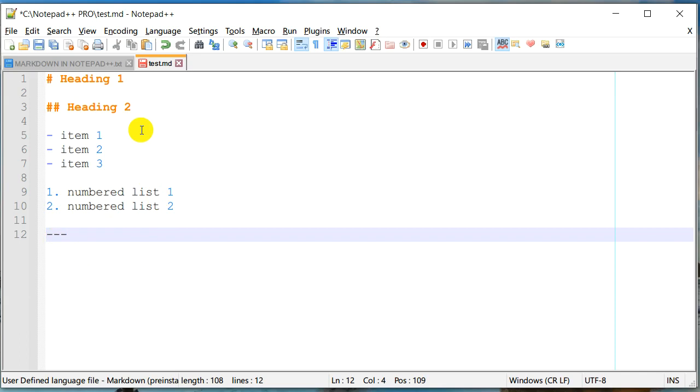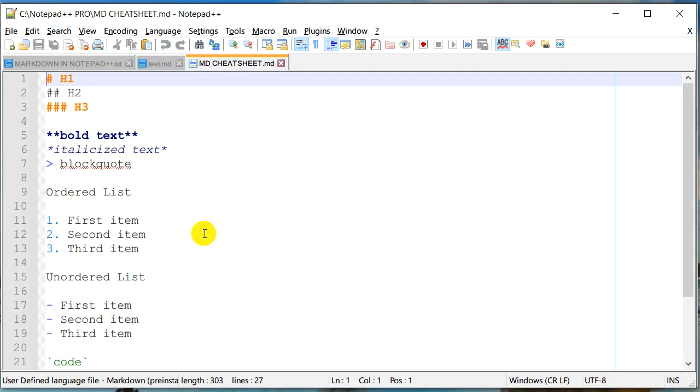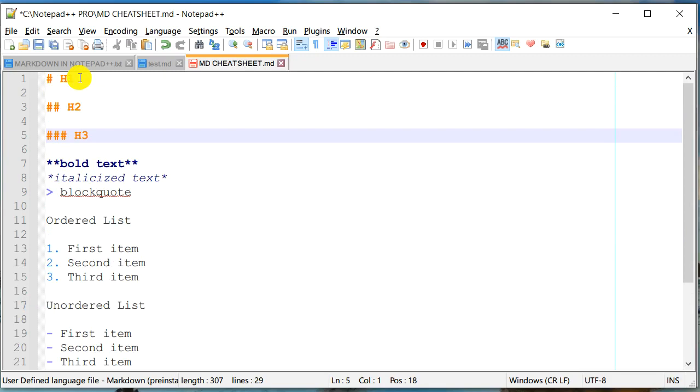In fact, I have a cheat sheet, which I'm going to just open. And we can take a look at it. So here is again, there is a heading one, we have heading two, we have heading three and onwards.